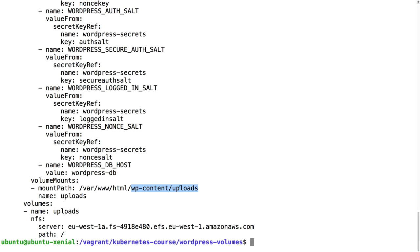We just need to do this because of WordPress itself. Then we're going to add a volume mount. We're going to use a volume for this WordPress content uploads. In WordPress you can upload pictures. We want these pictures to be available on all the pods, so we need to have some shared storage.